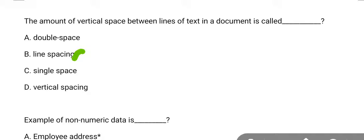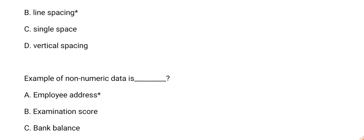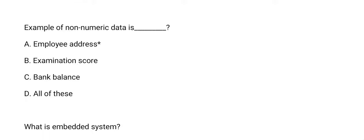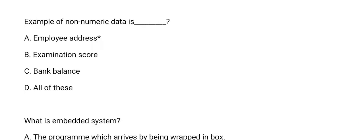Next question: example of non-numeric data is? The answer is option A, employee address.